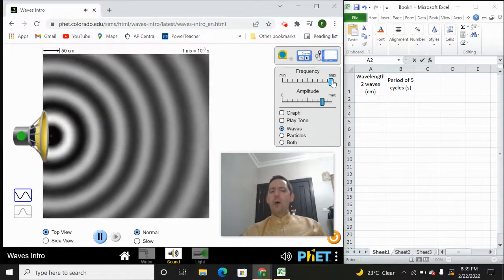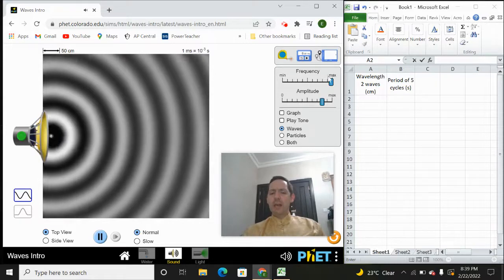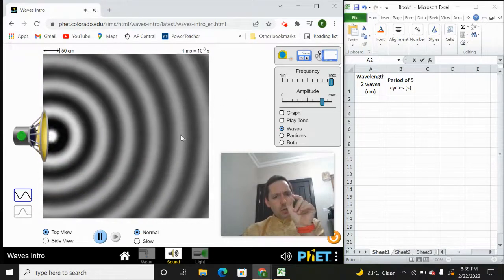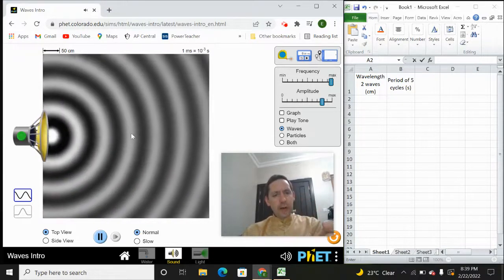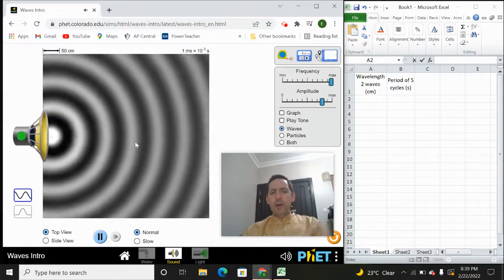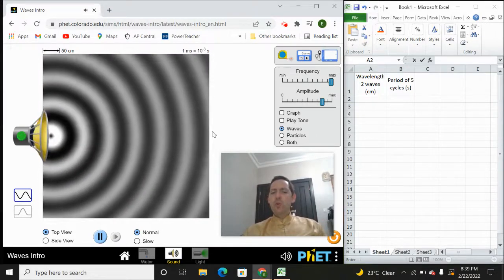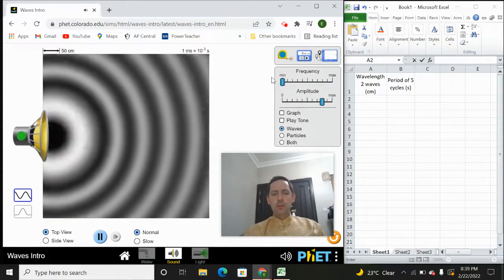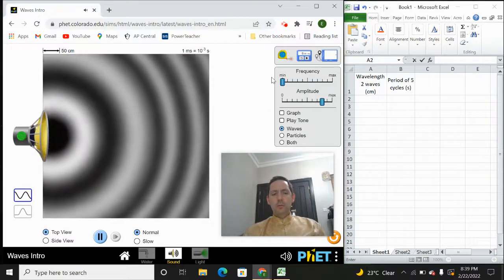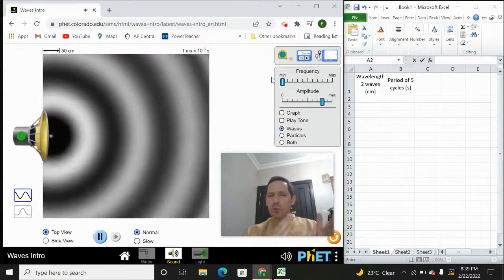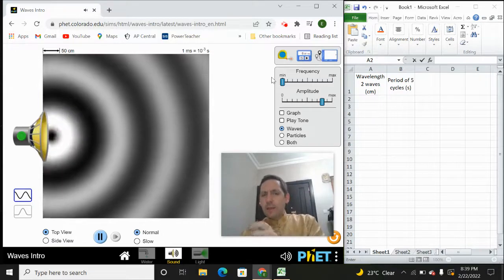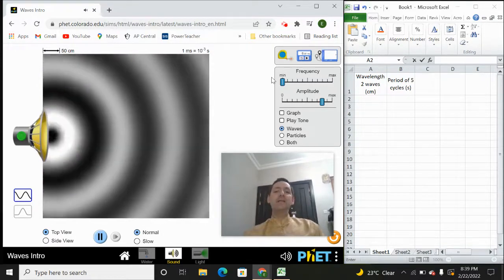Now I want you to notice something just by looking at it. The waves are now thinner — those black lines are closer together — but the speed at which they move doesn't change. Watch when I move the frequency back down: the wave actually still moves along at the same speed as it did before. This is important, and this is what we're going to see in the lab.